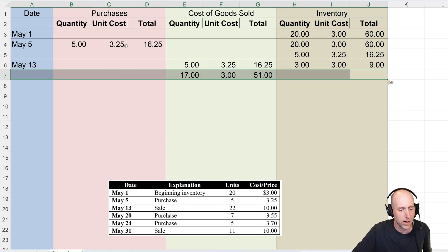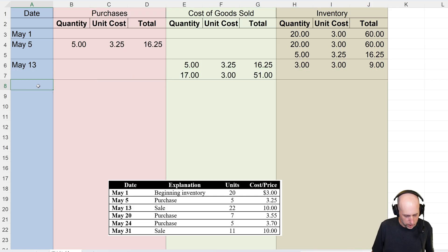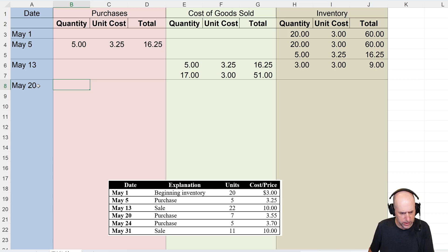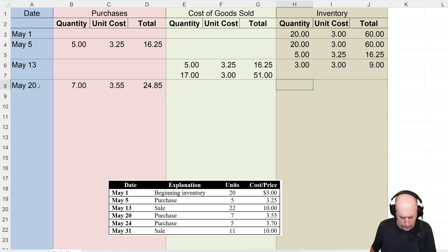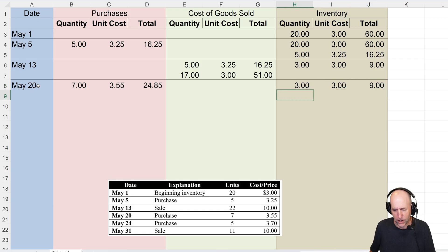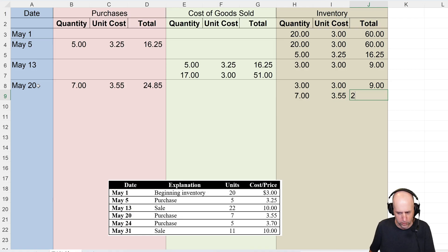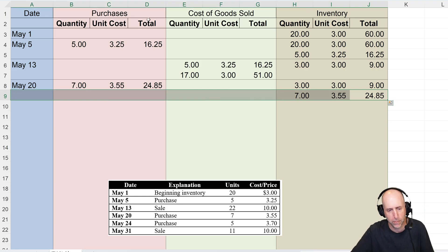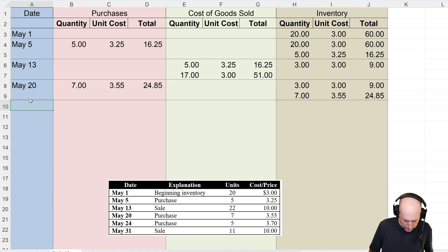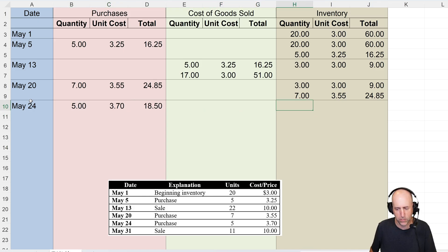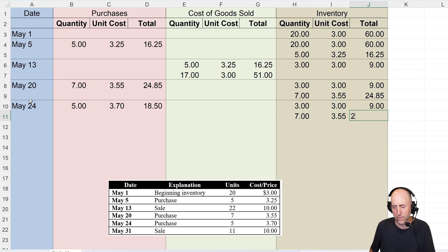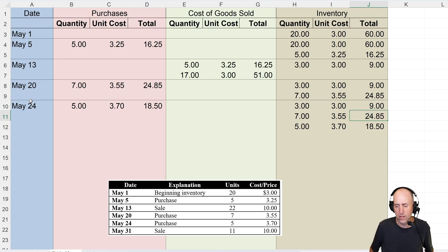We'll make a couple more purchases and you'll get another opportunity to practice. On May 20th we purchased 7 units at $3.55, which is $24.85. No sales today, so I bring down what I already had — 3 at $3 for $9 — and add 7 at $3.55 for $24.85. On May 24th I buy 5 more at $3.75, which is $18.50. So the running tally is: 3 at $3 for $9, 7 at $3.55 for $24.85, and 5 at $3.75 for $18.50.